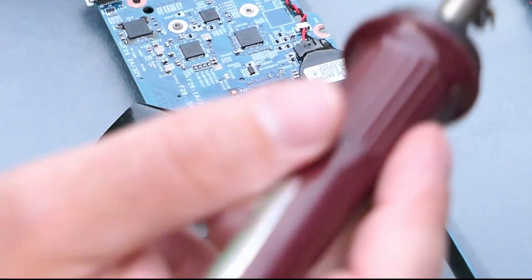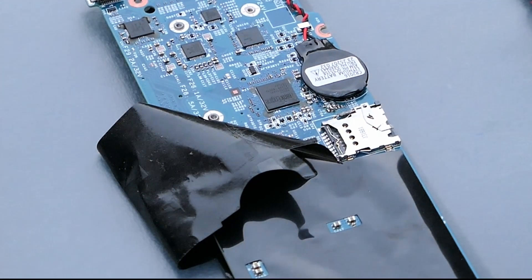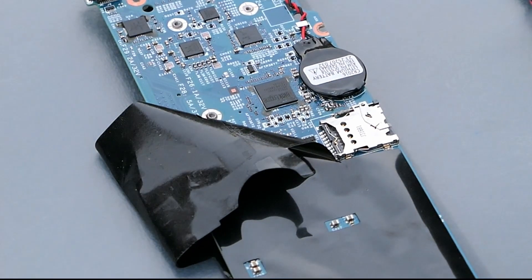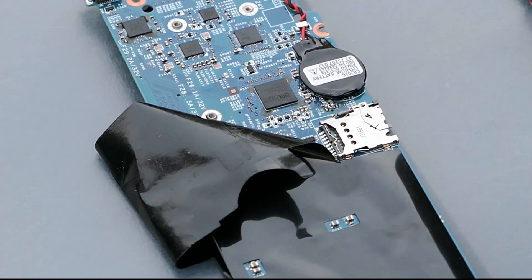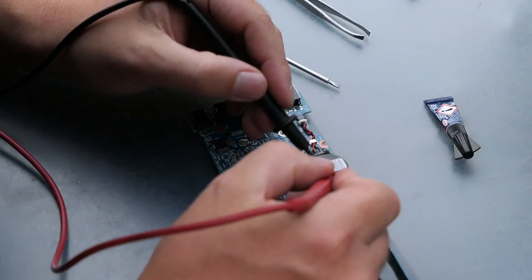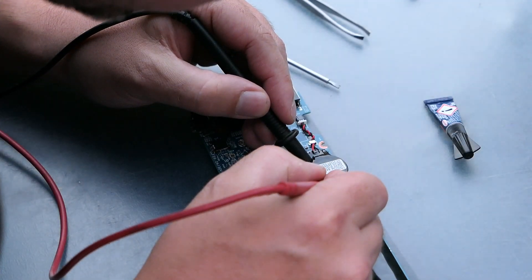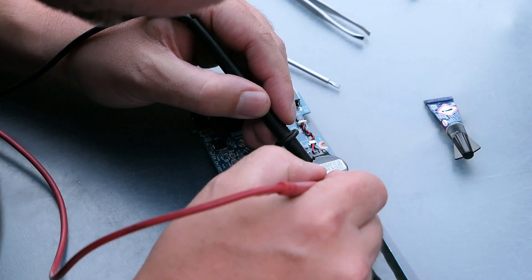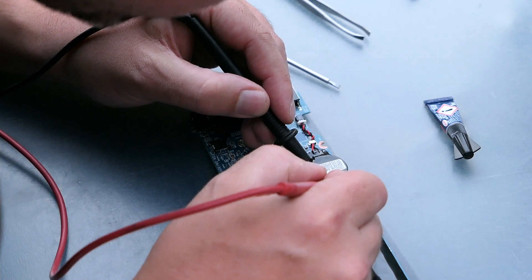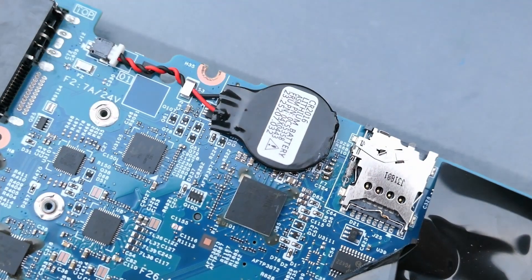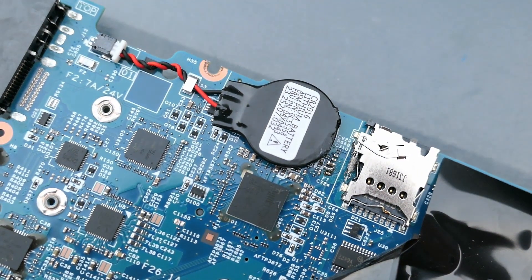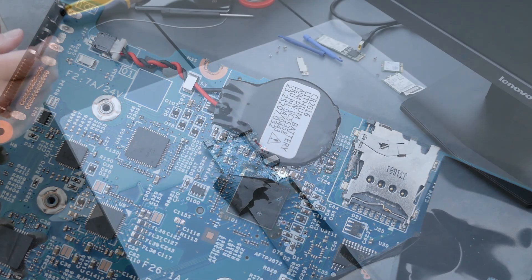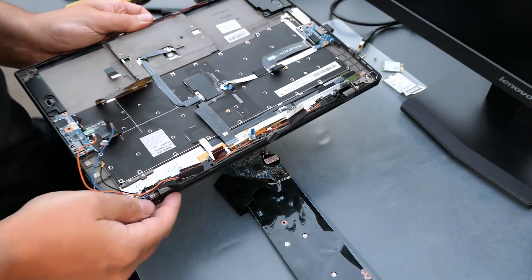To be sure, let me test continuity again. That sounds better. Not the most clean job I did, but pretty sure it was the smallest ever. Time to reassemble and hope this worked.